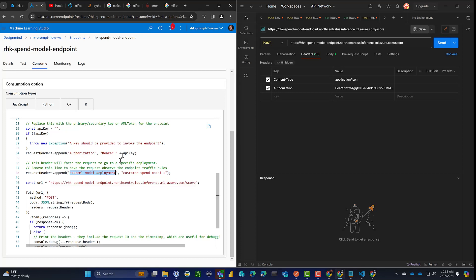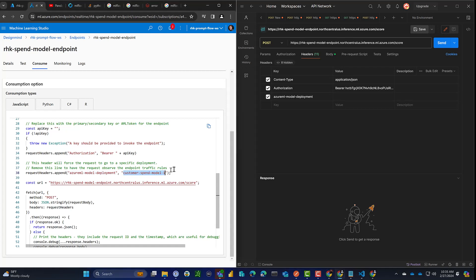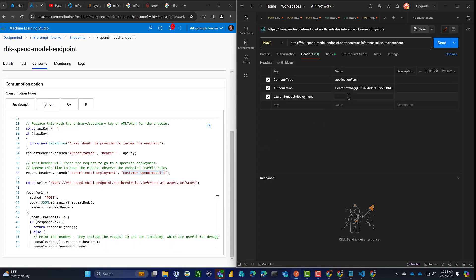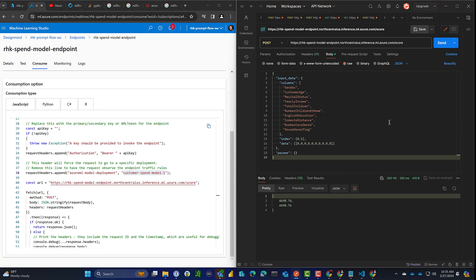So we need to, the endpoint can have multiple models deployed to it. So we have to tell the backend infrastructure which model we want to be called here. So we'll paste that in. And I think we've got everything now. So let's go ahead and send that.